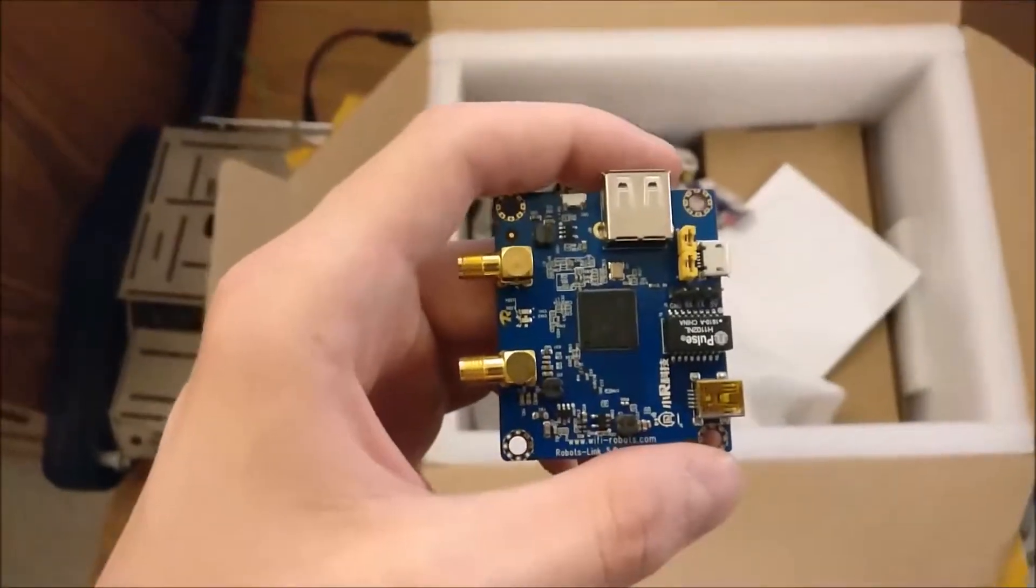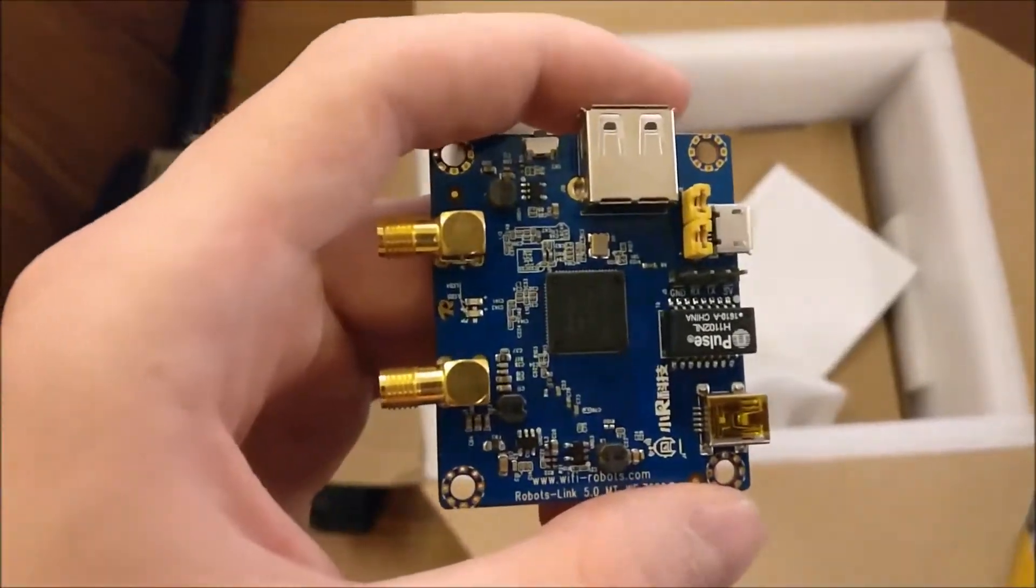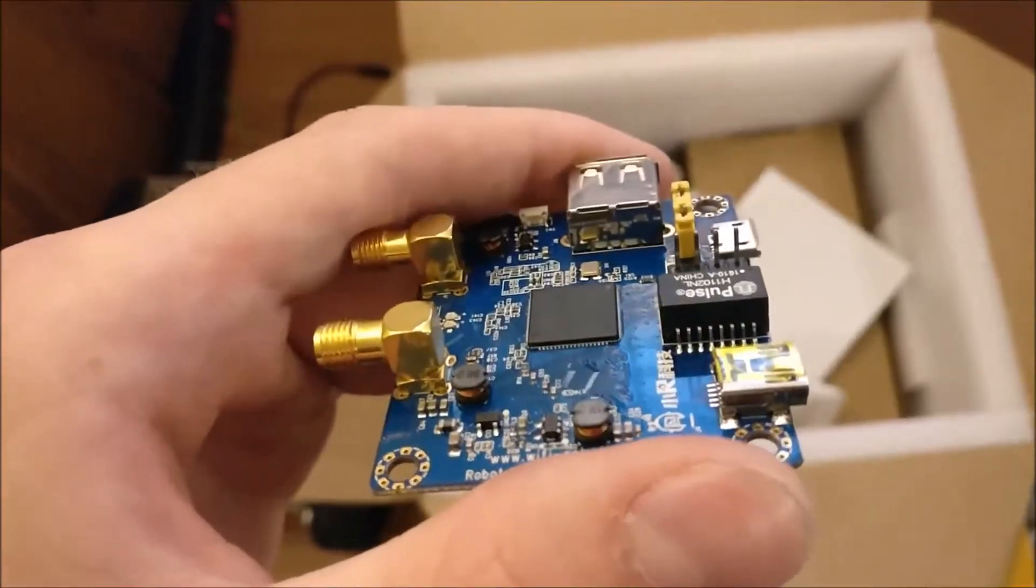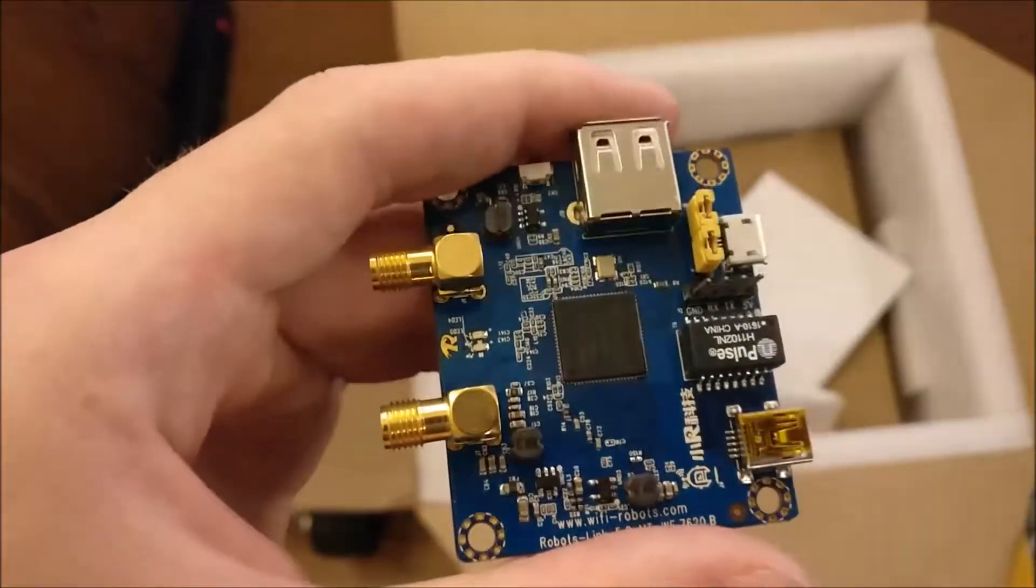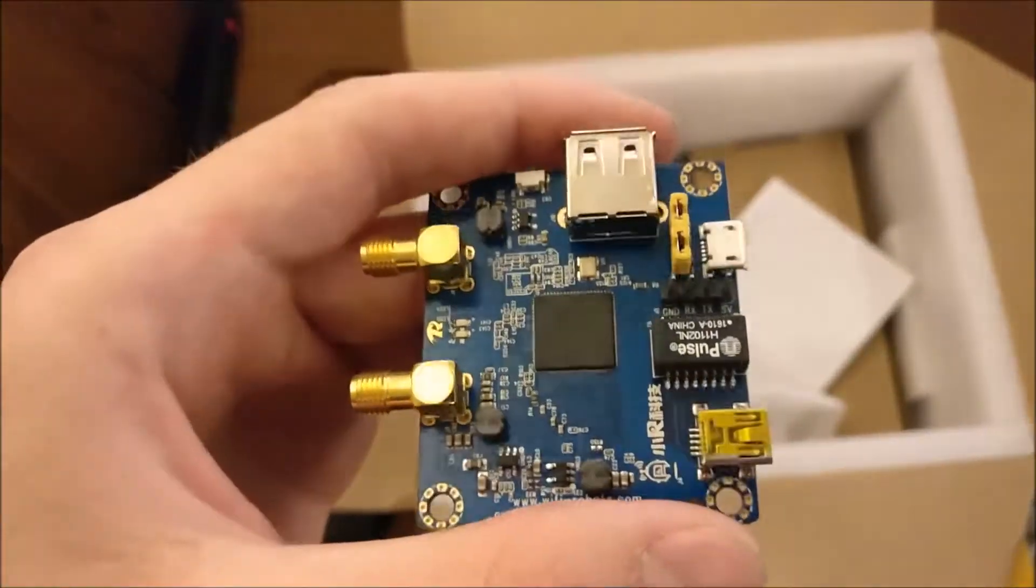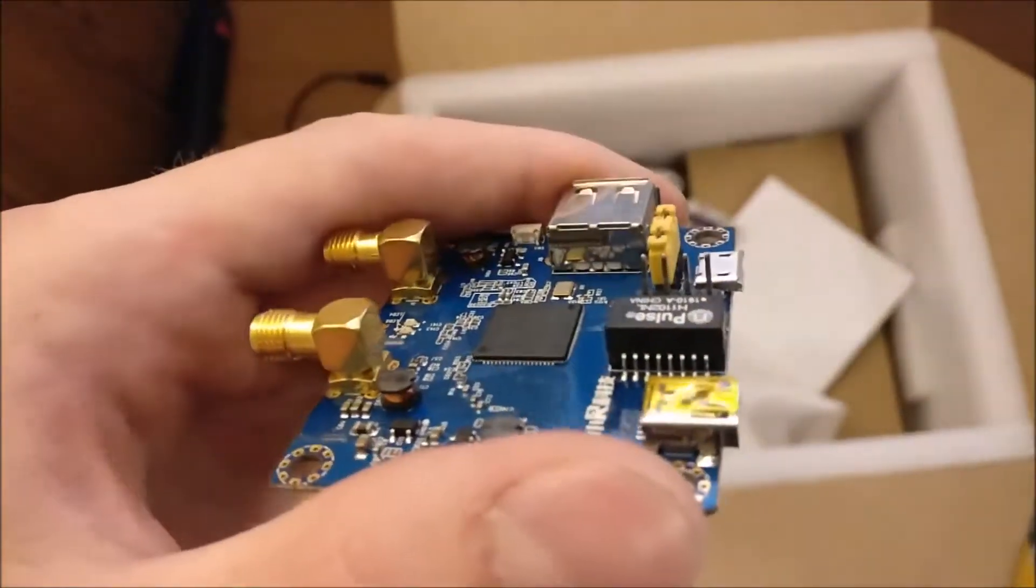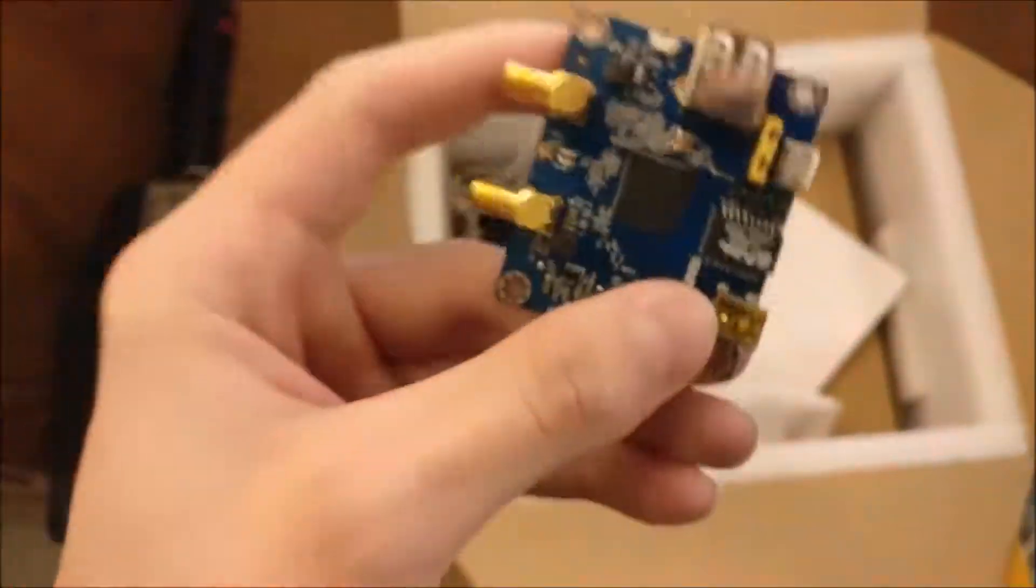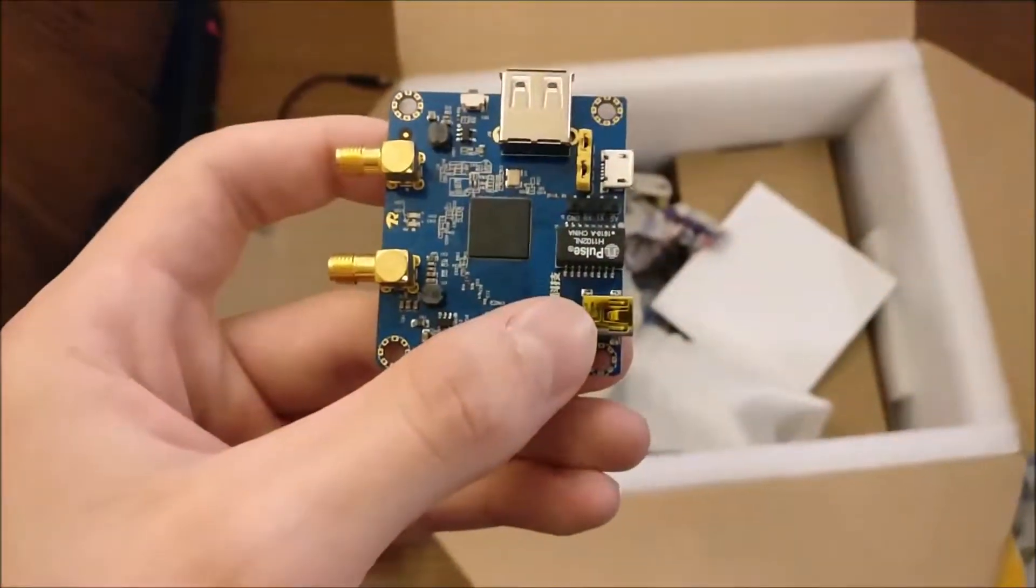One thing that has me worried about this robot is it has a camera on it, but it doesn't seem to have any kind of processing unit. I don't know if they expect me to stream everything over Wi-Fi and control it from another computer, but I guess I'll be finding that out.